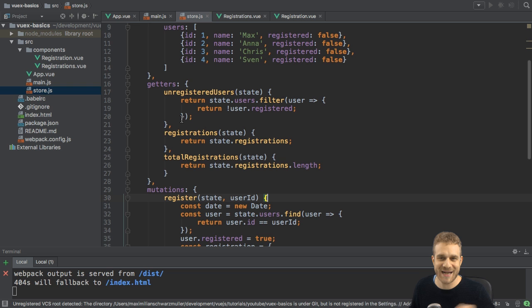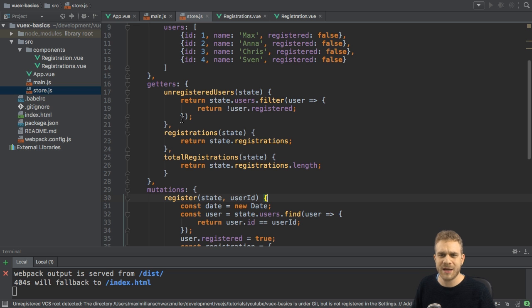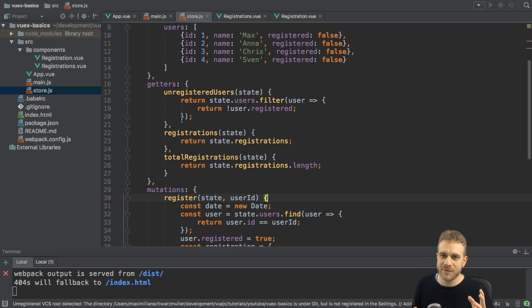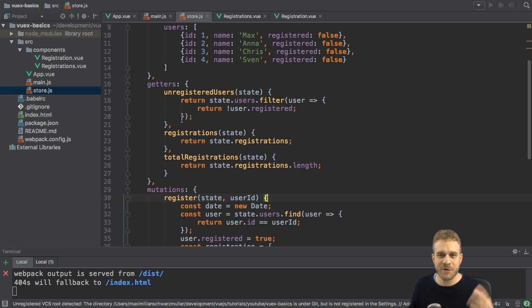The answer is actions. And in this video, we will learn what actions are and how we use them and how we can combine them with asynchronous code.